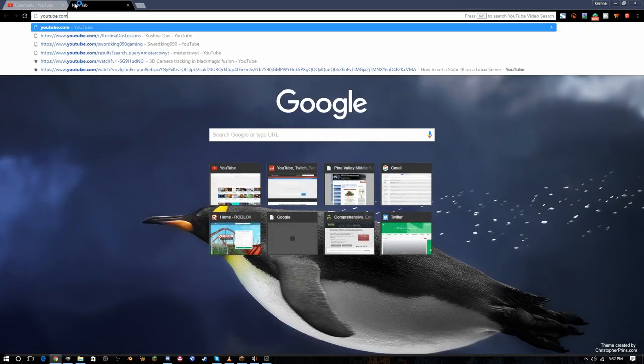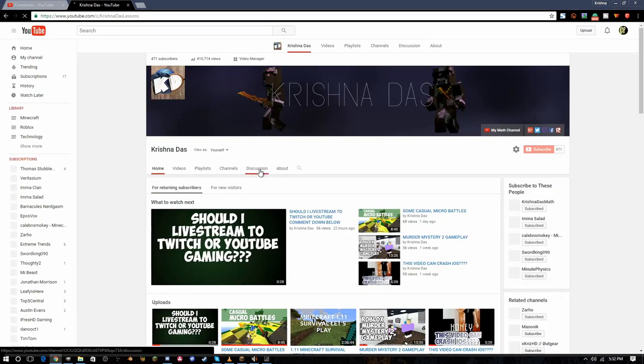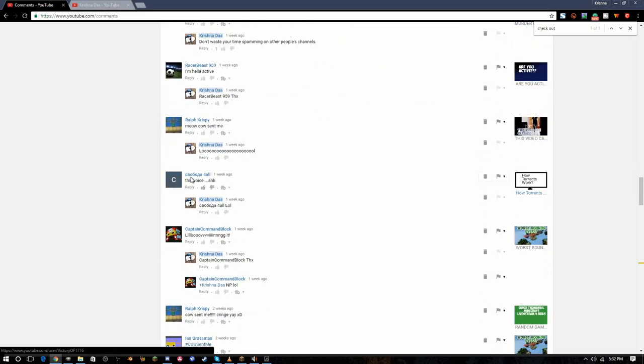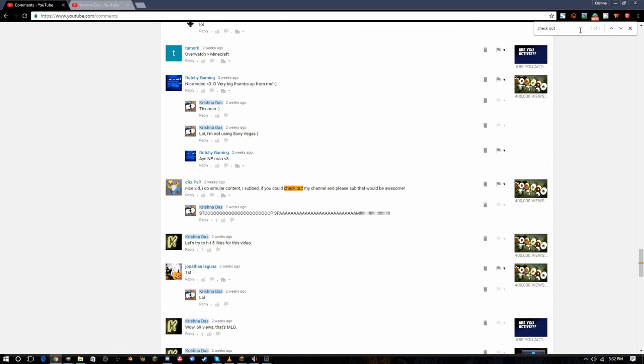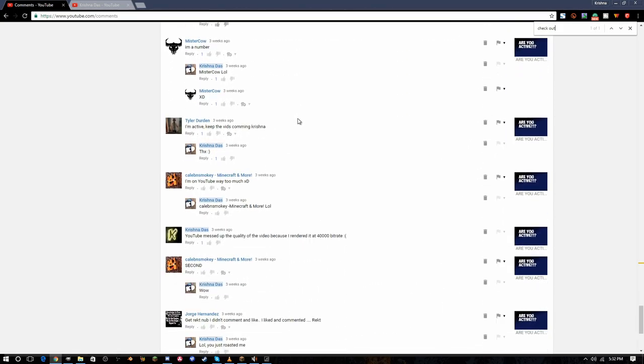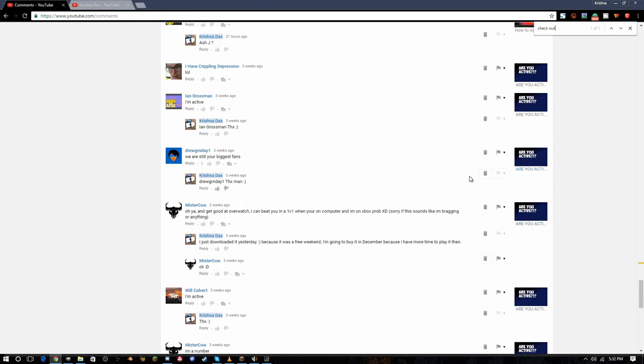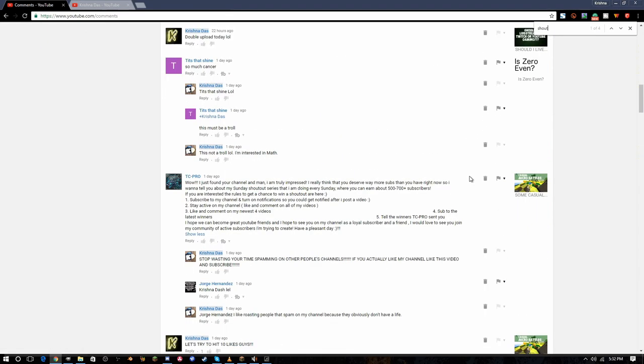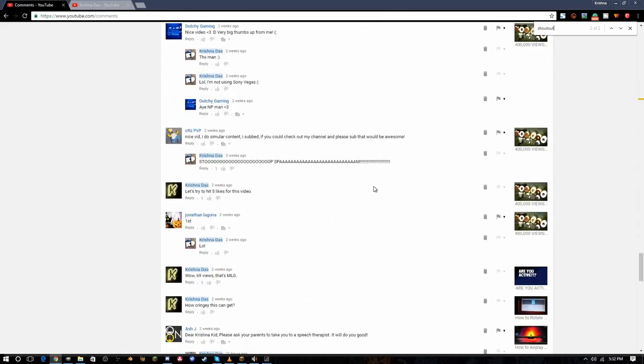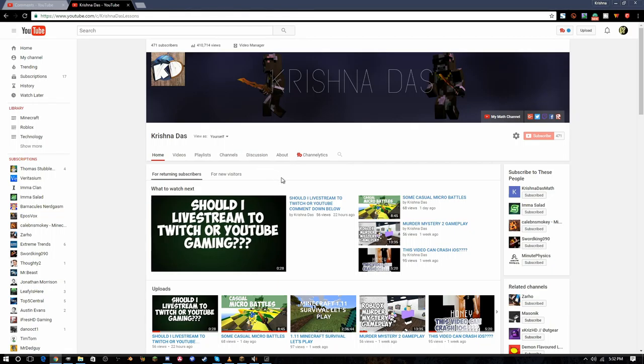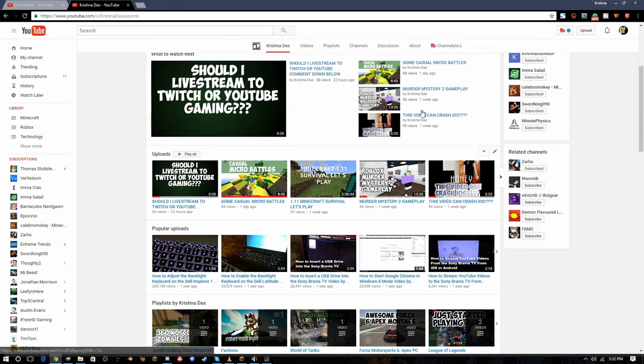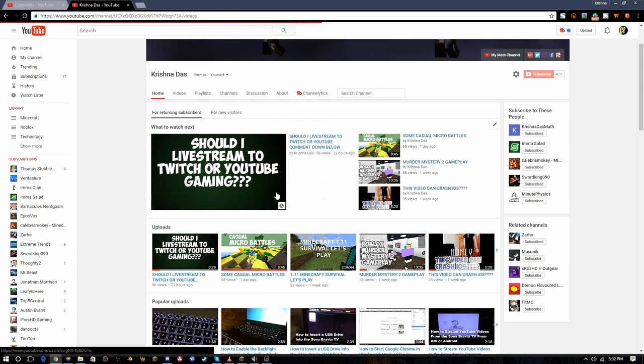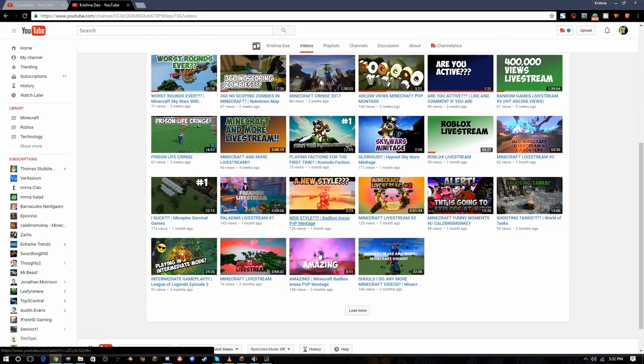He doesn't have that many views. If you see my channel, I have way more views. I have 410,000 views. Let's go back and check out another spam comment. I do similar content. That's the check out my channel type. I think I'm going to go on the videos I had the most spam.